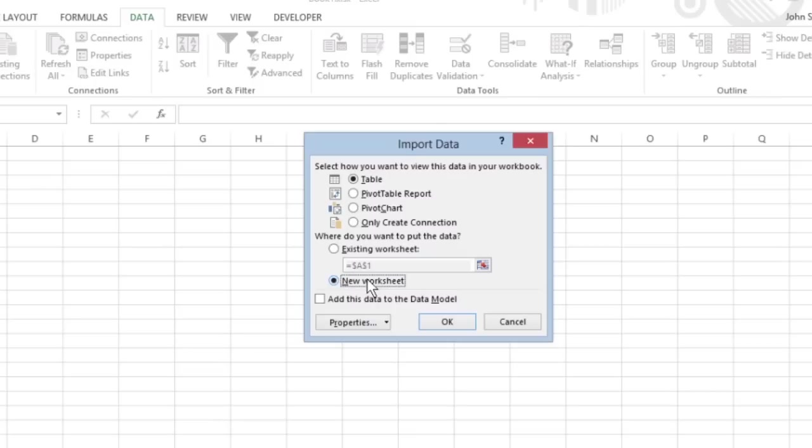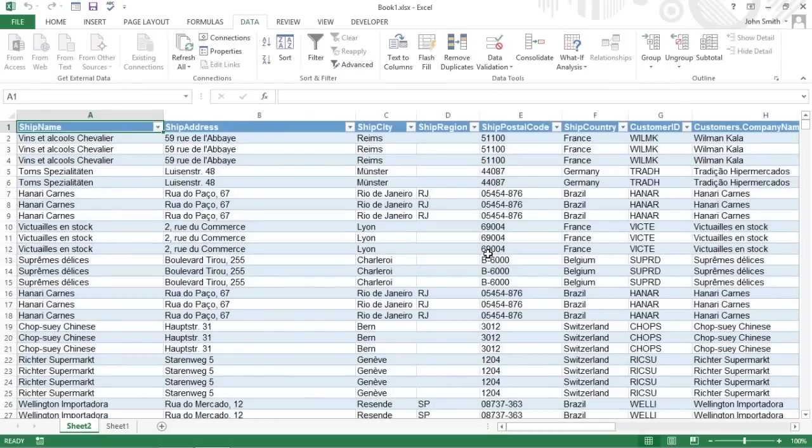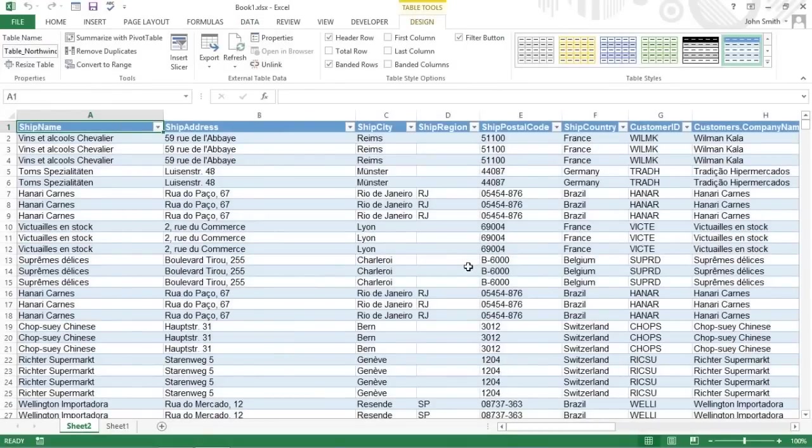Use New Worksheet to have the data in the Access data table imported into a new sheet that's added to the beginning of the workbook.